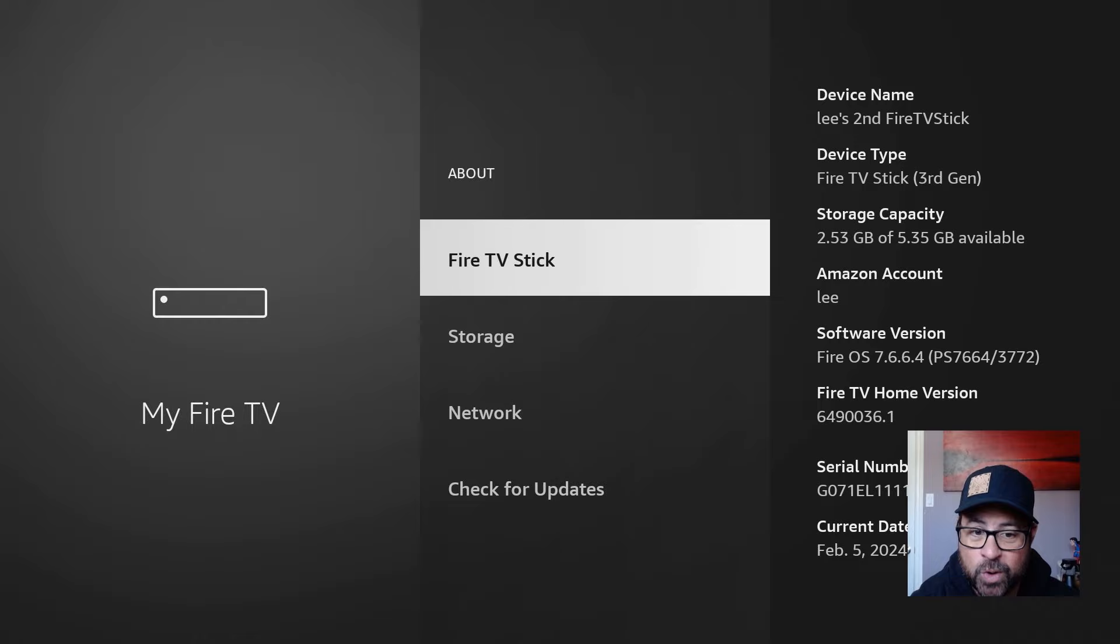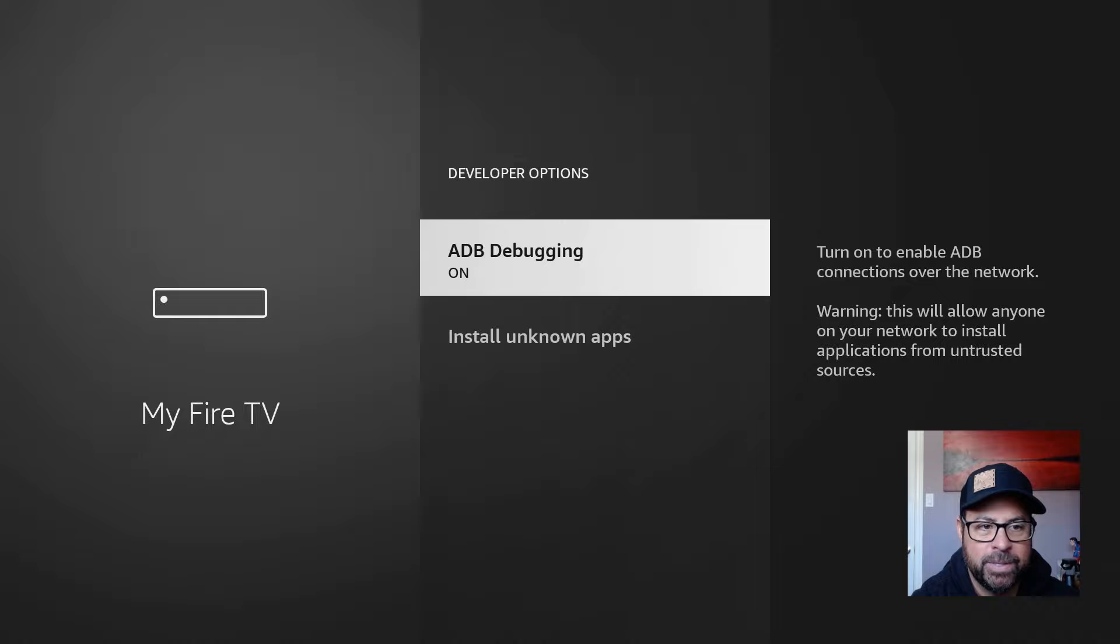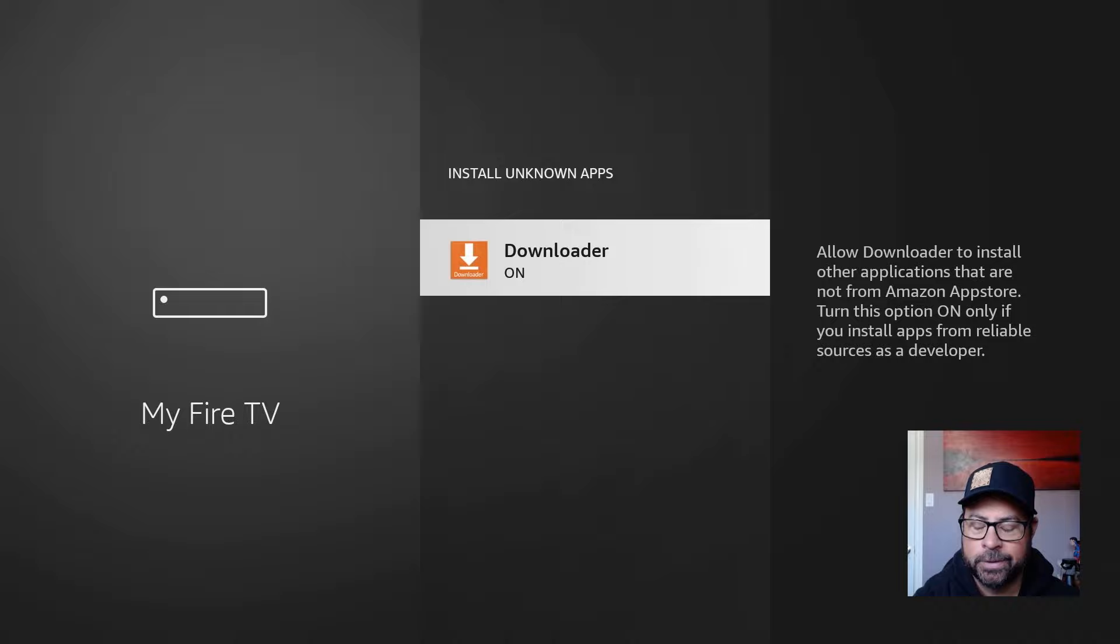Go back to Developer Options, click on it, turn on ADB Debugging. Under Install Unknown Apps, turn on Downloader, and this gives Downloader the ability to install other applications that are not from the Amazon App Store.